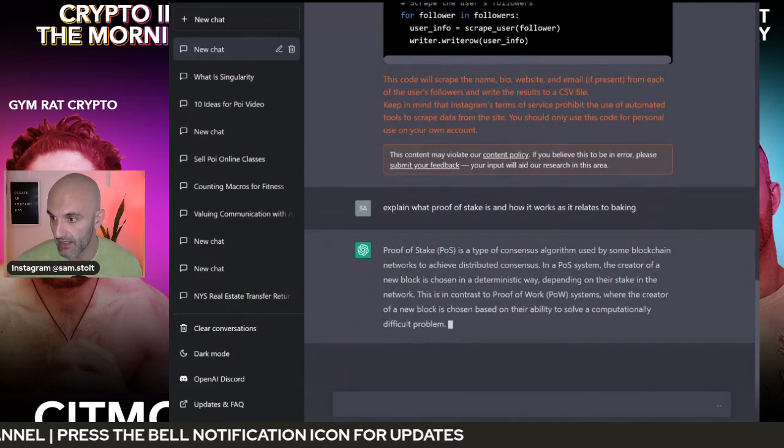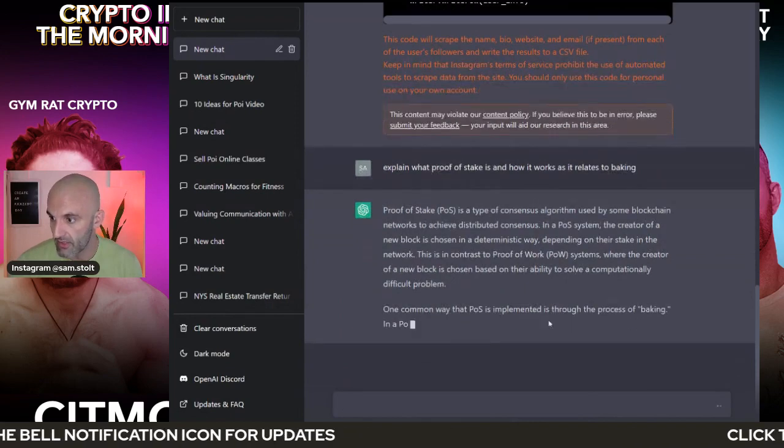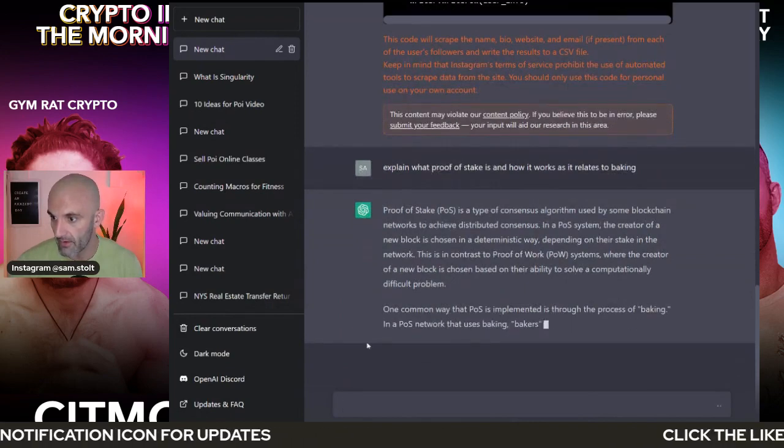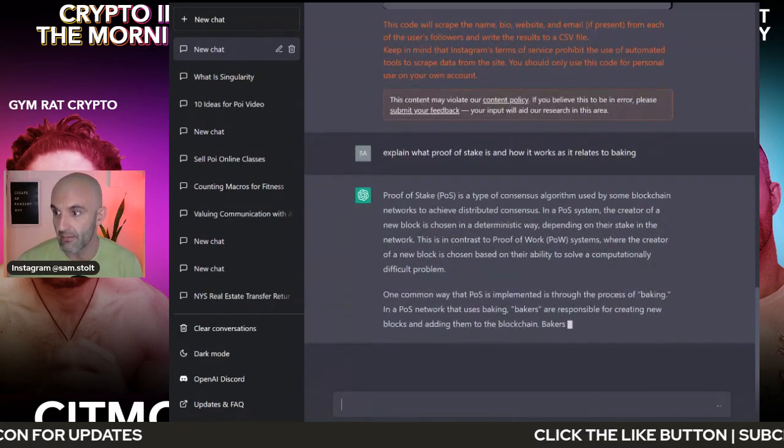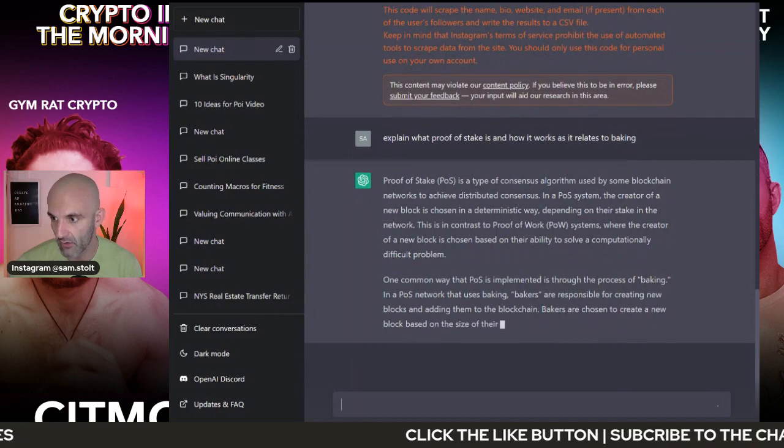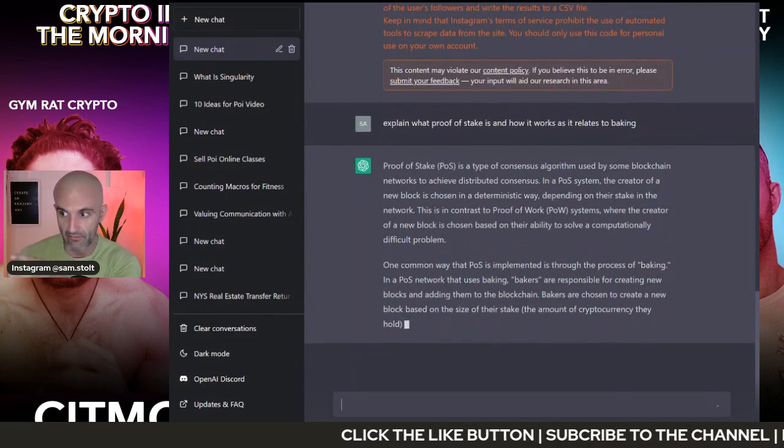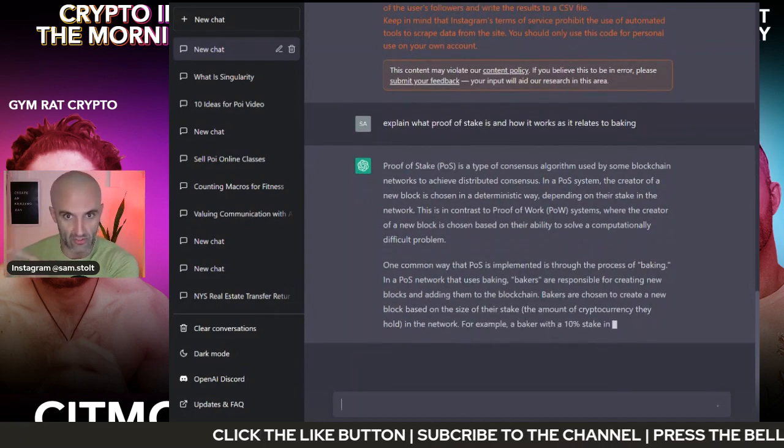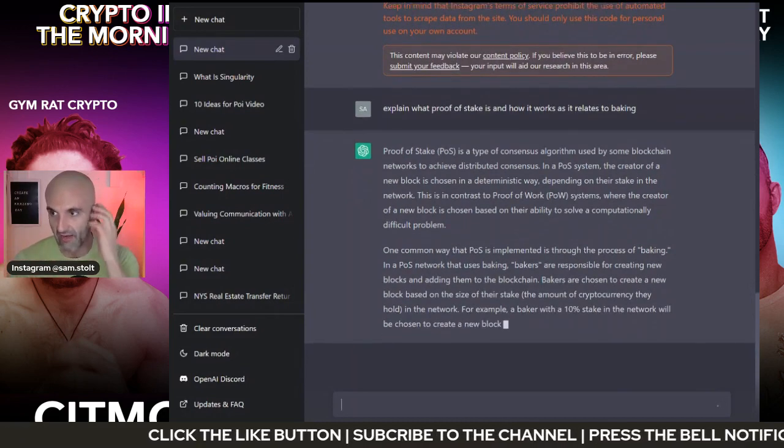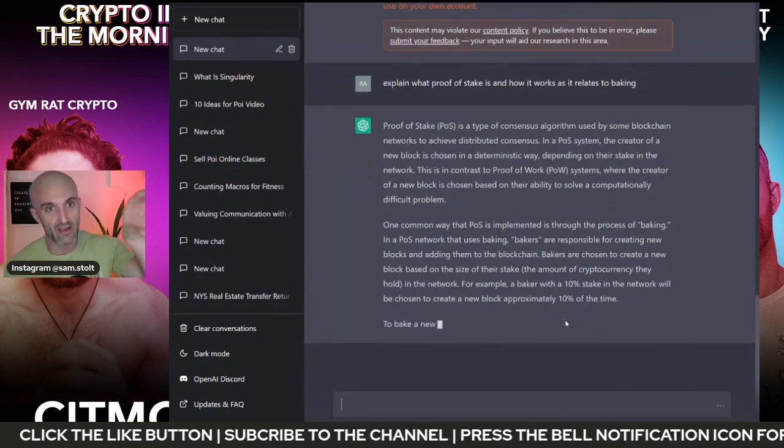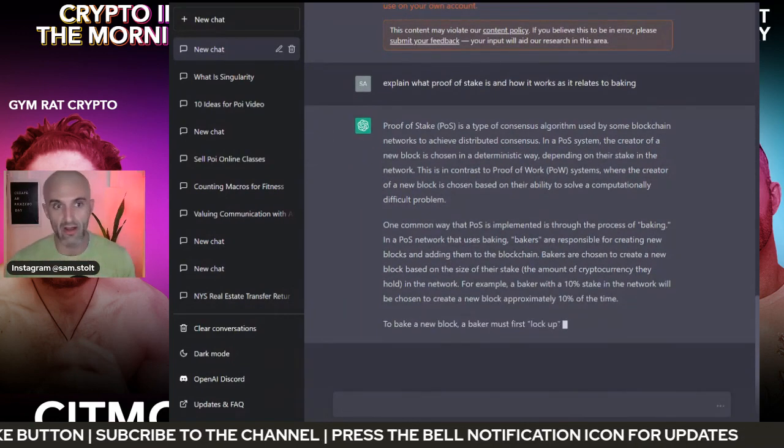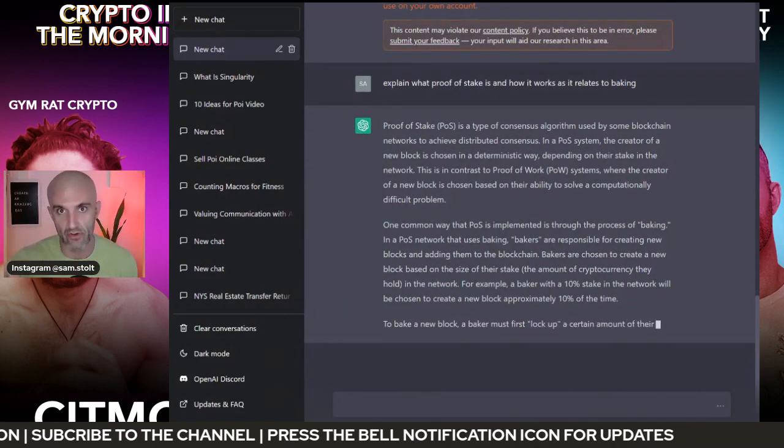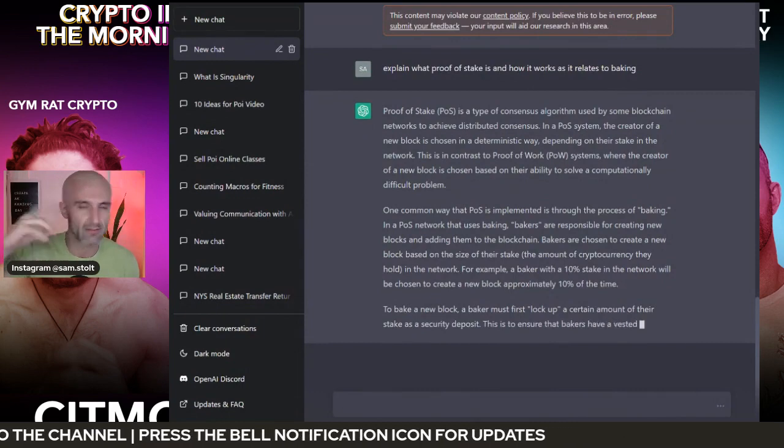The creator of a new block is chosen based on the block. One way that POS is implemented is through the process of baking. It's not perfect in all the things that it does, as you can see right here. So you have to have some type of understanding, but you can take your research papers, put them in here and paraphrase it for you.